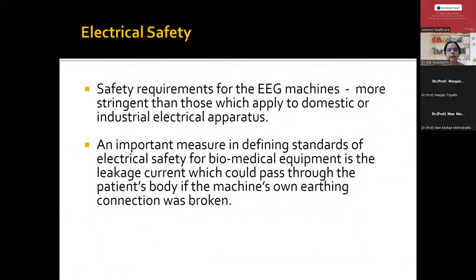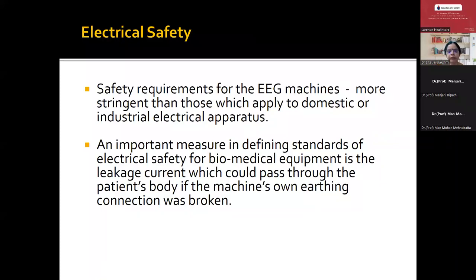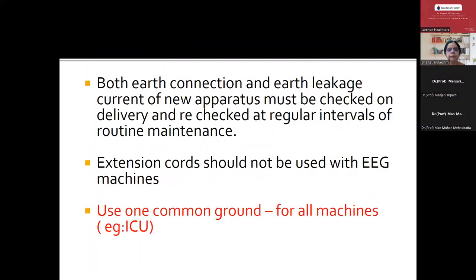The last part is electrical safety of the machine — very important because we do see accidents happening in EEG labs. It is important to define standards of electrical safety for biomedical equipment and to make sure there is no leakage of current which can pass through the patient's body if the machine's earthing connection is broken. Earthing is very important whenever an EEG lab is established. Extension cords should never be used along with EEG machines. Whenever using the EEG machine in ICUs, make sure there is only one common ground for all the machines.